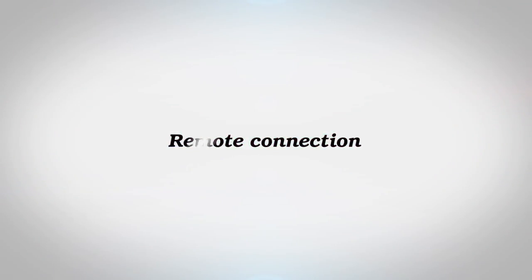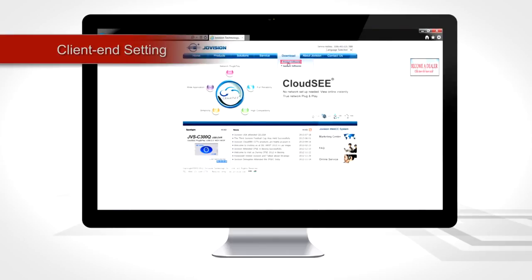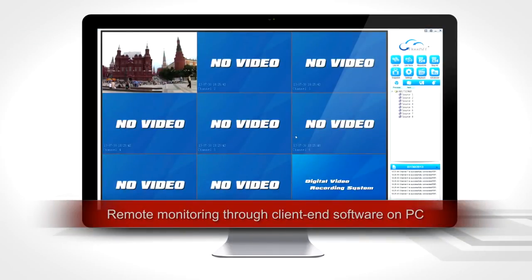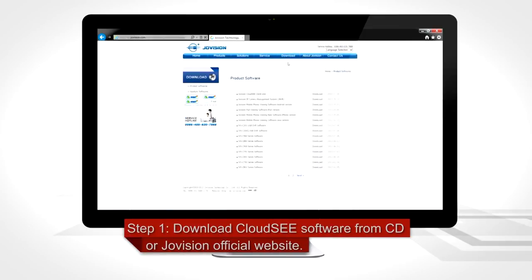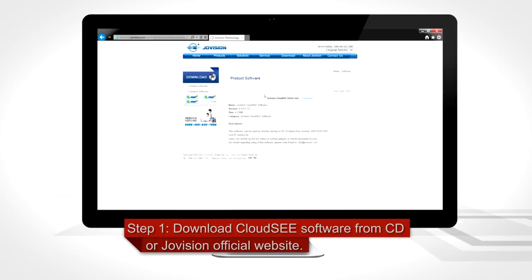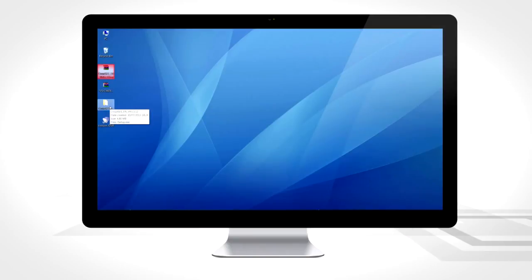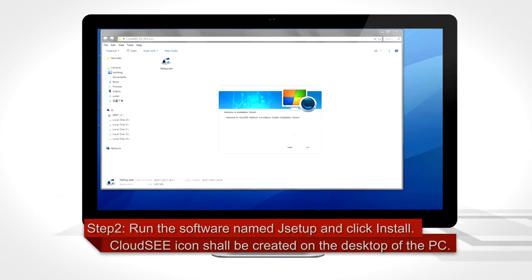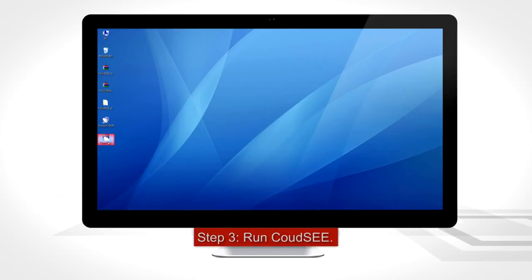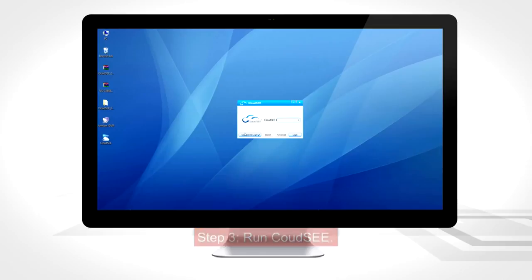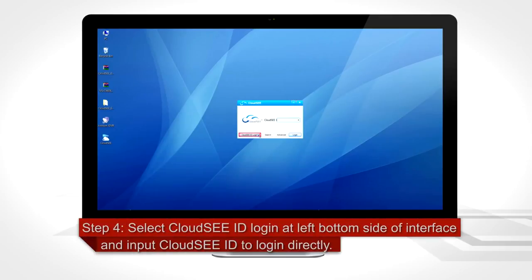Remote connection — client end setting. Remote monitoring through client end software on PC. Step 1: Download Cloud C software from the CD or JoeVision official website. Step 2: Run the software named Jsetup and click Install. The Cloud C icon shall be created on the desktop of the PC. Step 3: Run Cloud C. Step 4: Select Cloud C ID login at the left bottom side of the interface and input the Cloud C ID to log in directly.